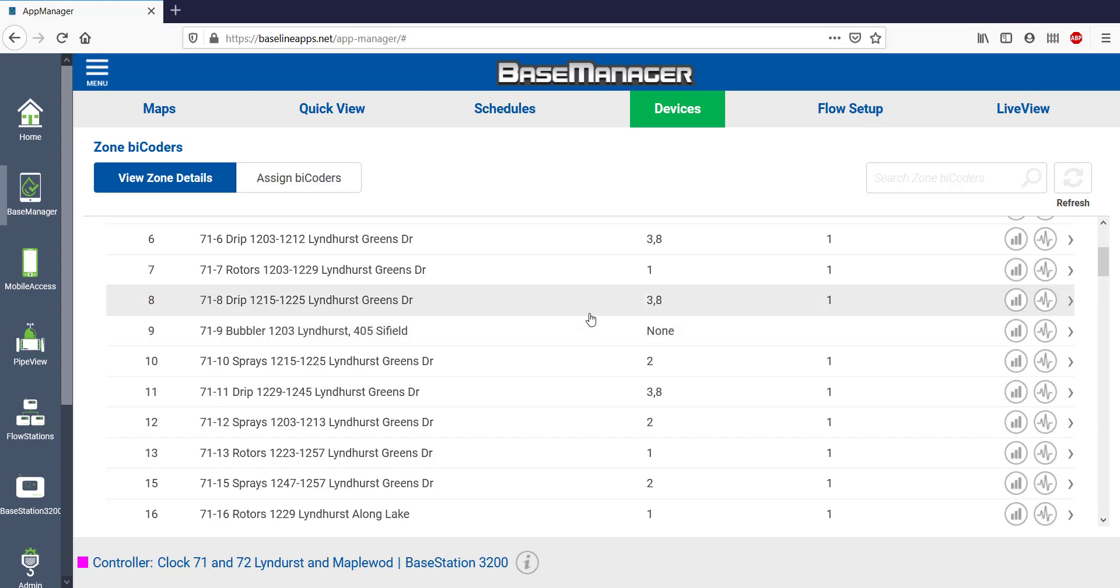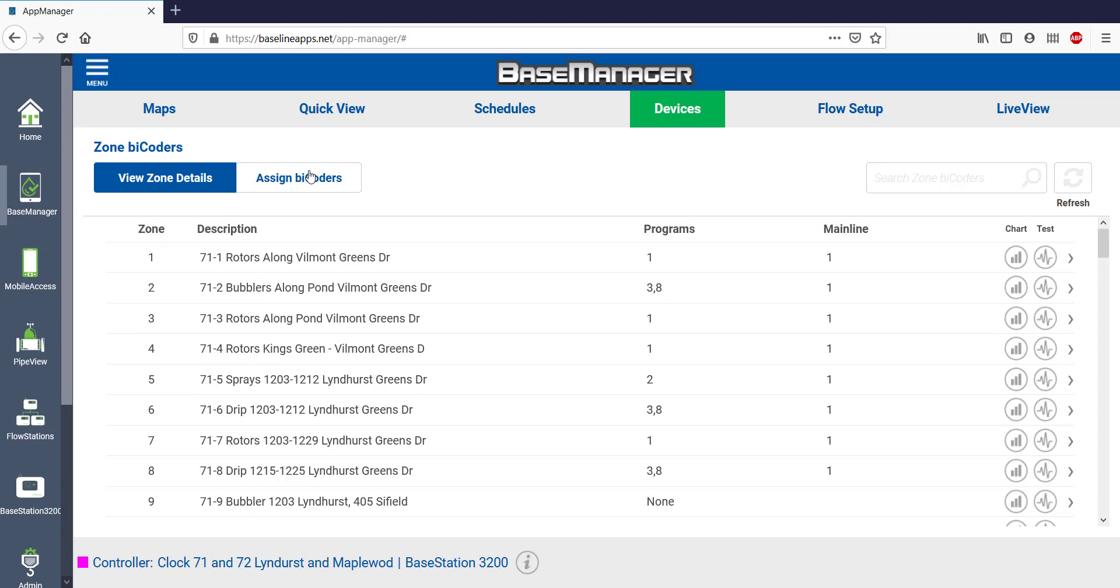I can also see that Zone 8 is in Program 3 and in Program 8. This is where I can make initial zone assignments or I can make zone reassignments. It's even simpler here when compared to working at the controller.